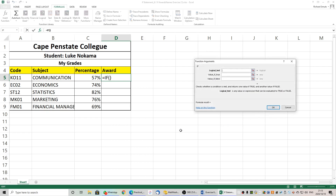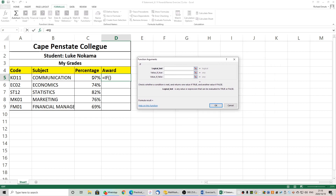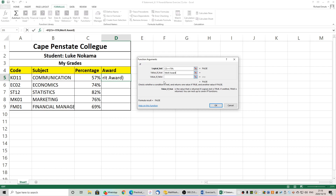Let's click on our IF statement. We have a logical test — if what? If we look carefully it's quite simple. If the percentage is greater than or equal to 75% — note that I put the percentage sign in there — so if C5 is greater than or equal to 75%, and that is true, it must say 'merit award'. If that is not true, if it's less than 75%, it will say 'no award'.